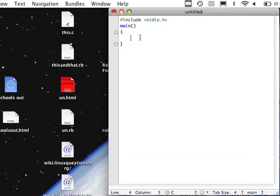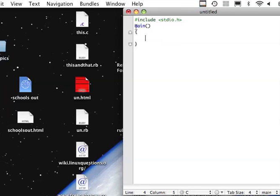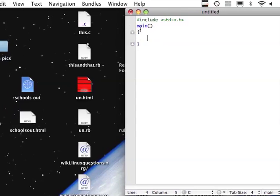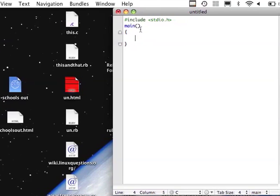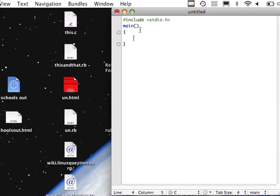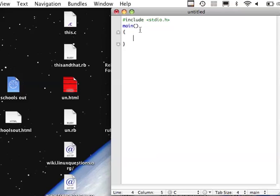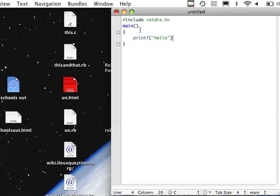The pretty much most basic function in C is printf, p-r-i-n-t-f, and what that does is it prints things to the screen. So if I want to say hello, I'll say printf hello. At the end of everything you do, you want to put a semicolon. So printf, open parenthesis, quotes, hello, close quotes, close parenthesis, semicolon.